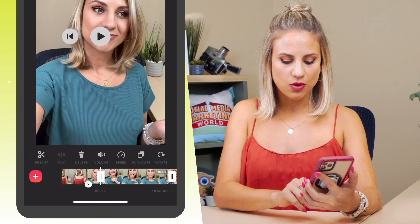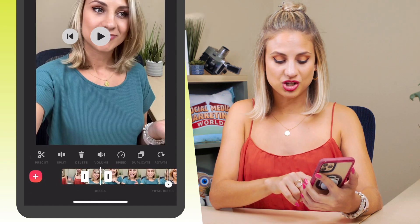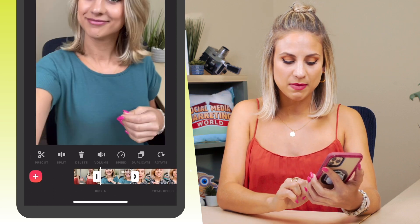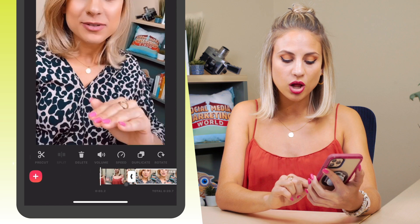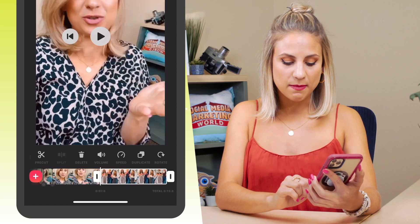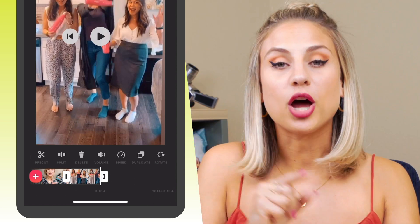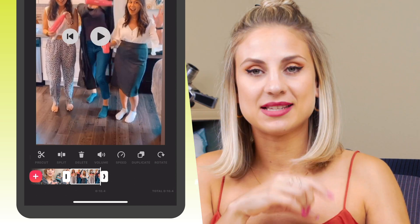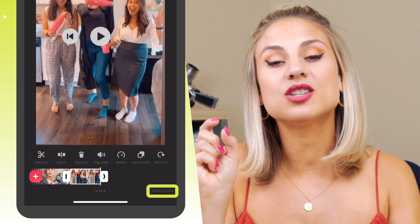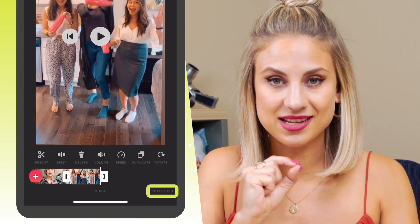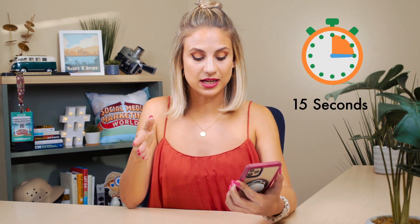If you have a duplicated video, go ahead and delete one of them. Take the second video and do the same thing — drag and drop the edges to make it even shorter. You can do this for all of your different videos to make sure they are the length you want. At the very bottom right-hand side of the screen you'll see something that says Total — that is the total length of your video. Right now our video is 10 seconds. Remember that if you want to upload it as an Instagram Story it has to be less than 15 seconds.